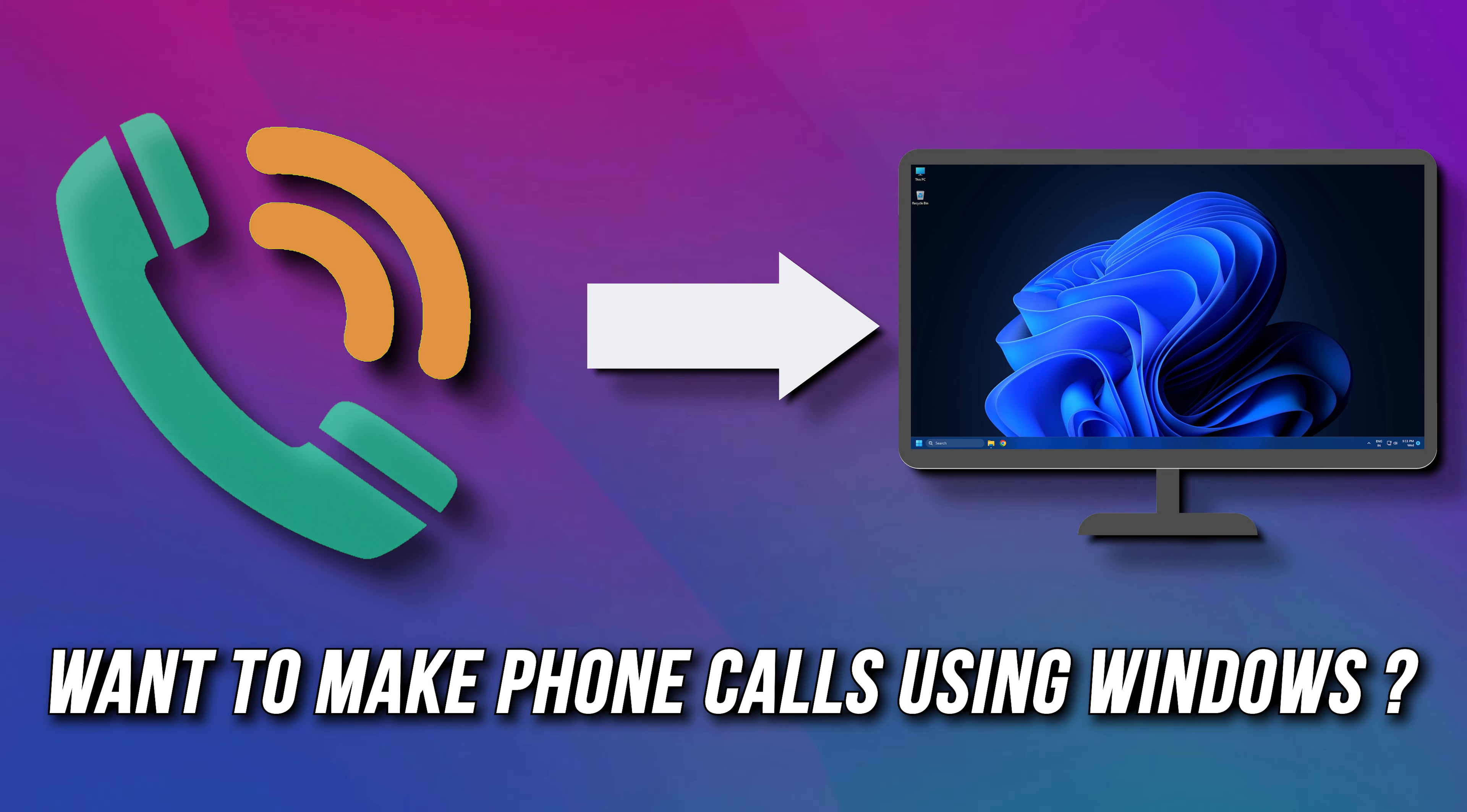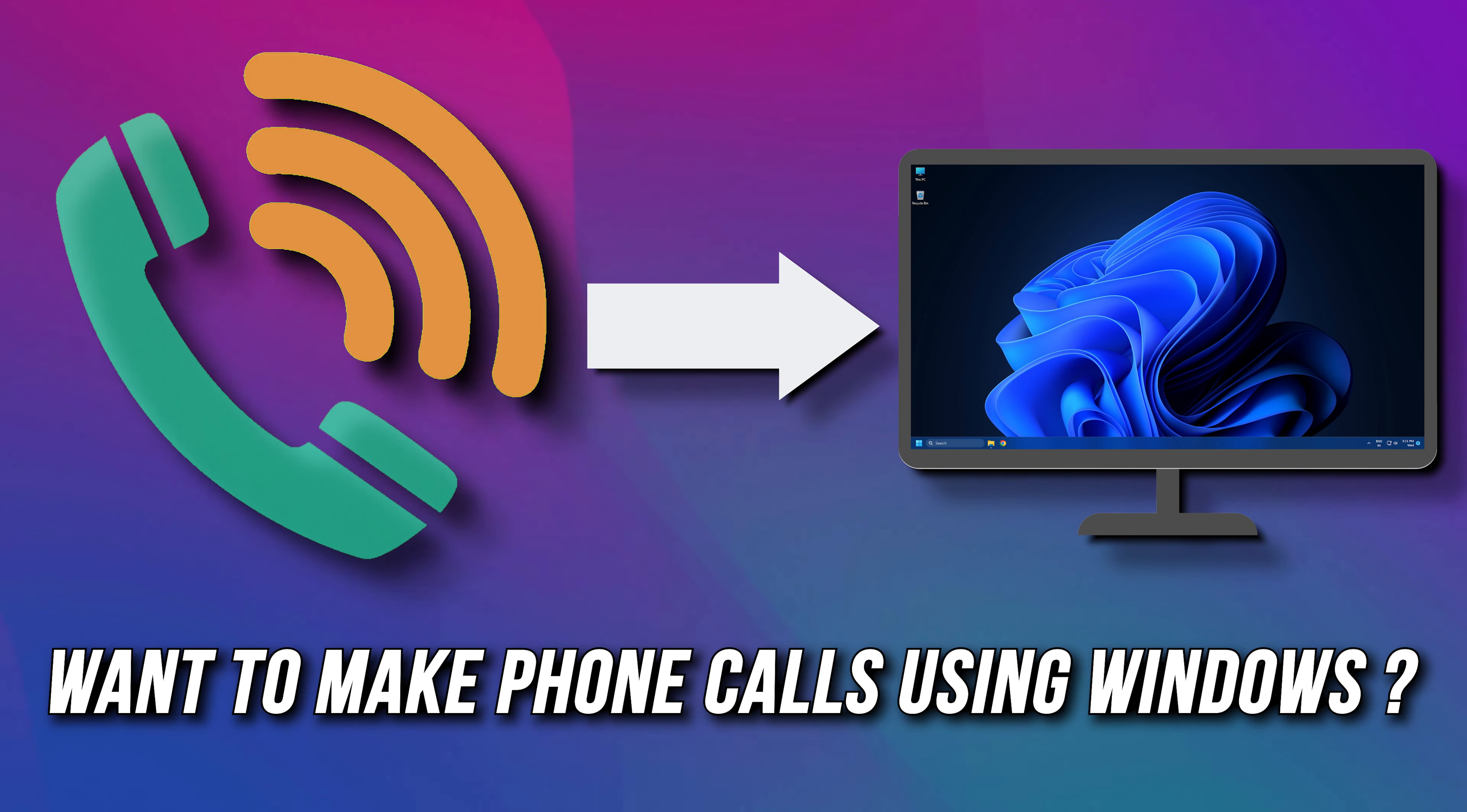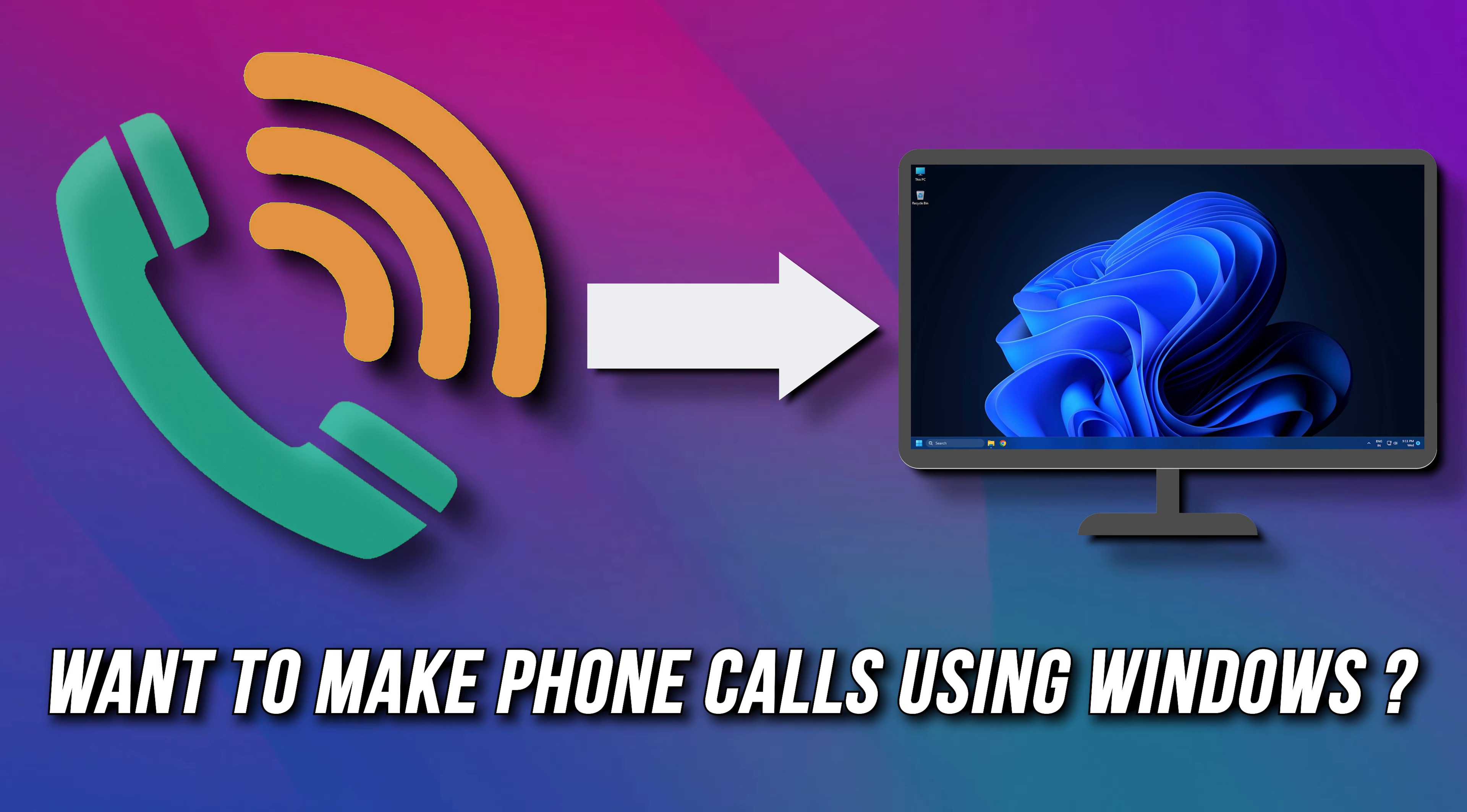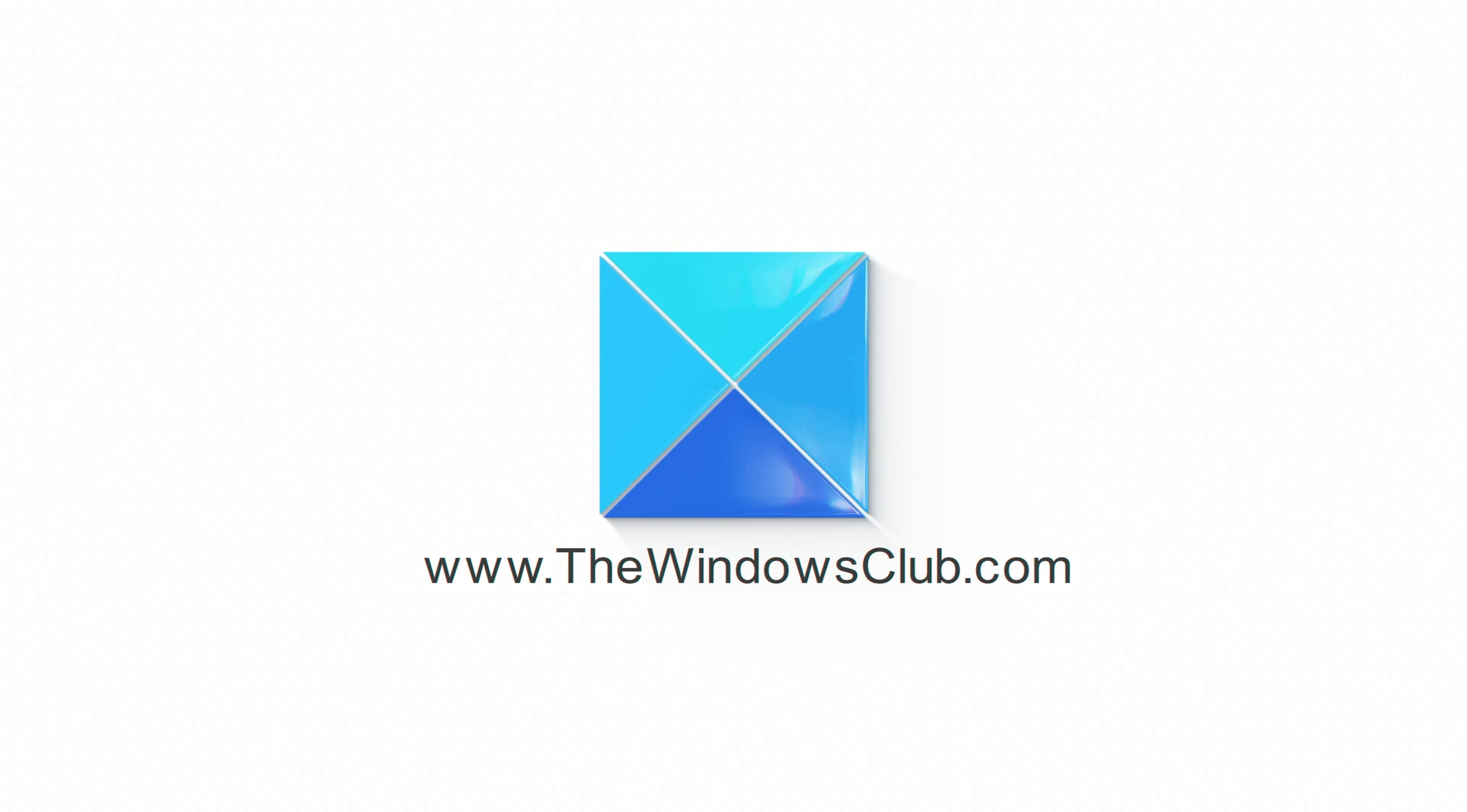Do you want to make a call to someone using your PC? Then you are at the right place. Here is a detailed guide on how to use Phone Dialer to make phone calls using Windows 11 or 10.